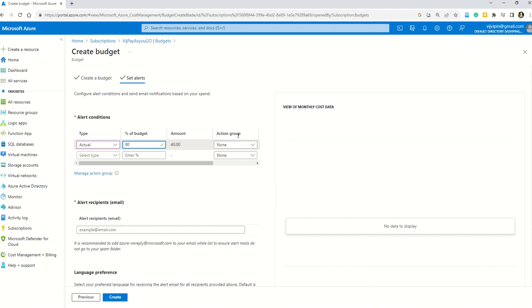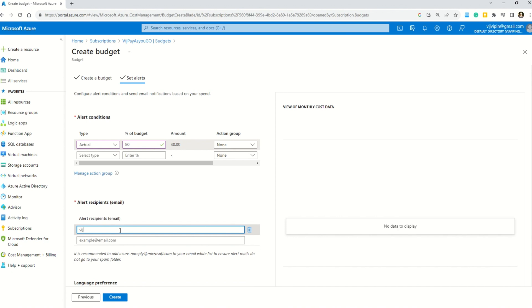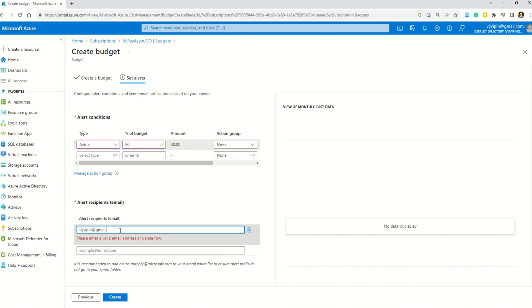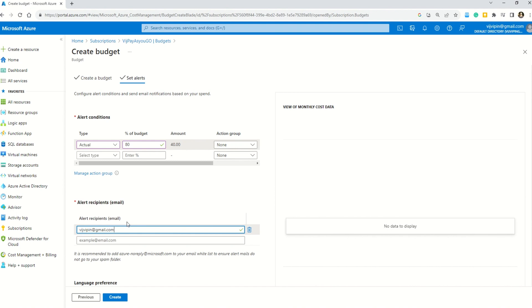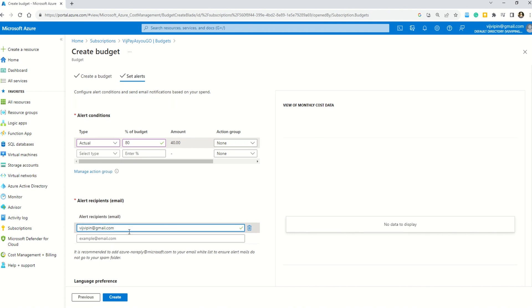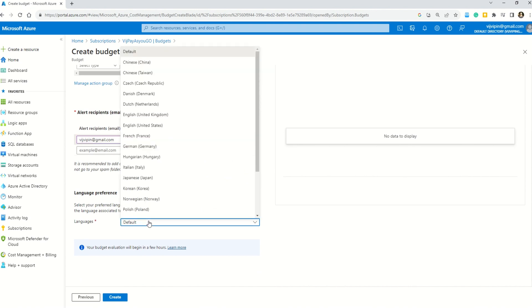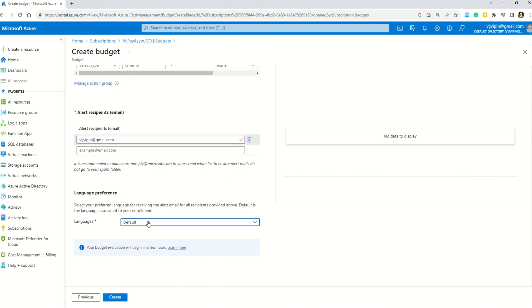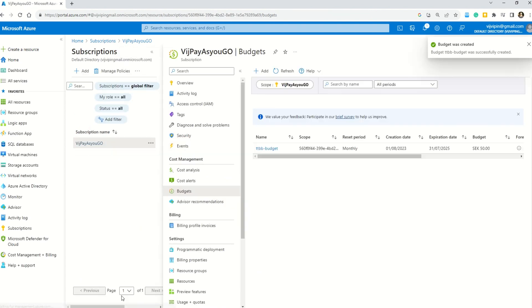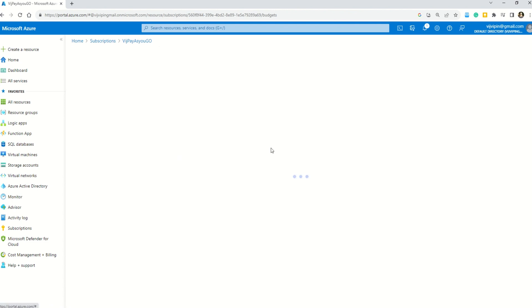So what I'm essentially saying is my actual budget is 50, so whenever 80% of my budget is reached, which is 40 euros or 40 dollars, send me an alert. Moving ahead, we have this action group, but I will not choose the action group. I want to be alerted on my email. I will enter my email here. This is my email on which I want to be alerted whenever this threshold limit is reached. If you have multiple emails or multiple stakeholders, you can enter all those emails here. You can also choose the language. I will keep it default. I will say create. Here you can see our budget is now created. It is here. You can see this TTBB budget.